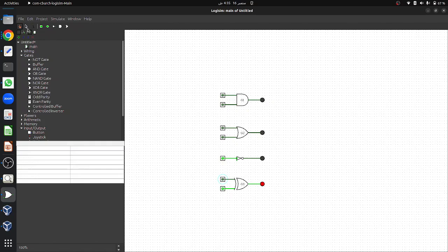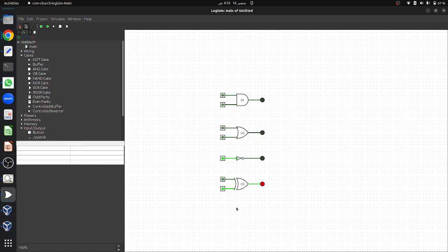Now let's move to a slightly more complex design. We will implement a three-way light control circuit with three switches, where the light turns on when an odd number of switches are on — meaning either one or all three switches are on. To achieve this we will use two XOR gates. Switches A and B connect to the first XOR gate, which outputs true if exactly one of them is ON. The output of that gate feeds into a second XOR gate along with switch C.